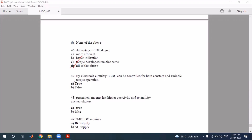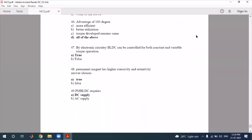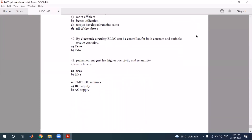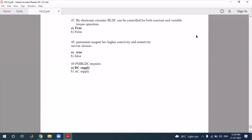Question 47: by using electronic circuitry, a BLDC motor can be controlled for both constant and variable torque operation. This is correct. The permanent magnet motor has higher coercivity and retentivity — this is the correct answer for question 48.